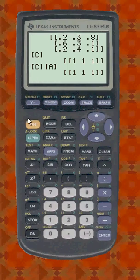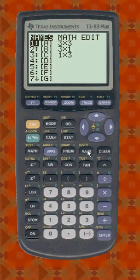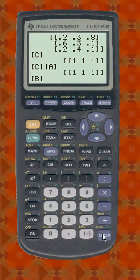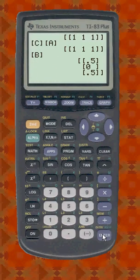Now I've also defined a population vector in B — a 3x1 column vector. And if I press enter here, you'll see that the initial population I picked was half in state one and half in state three.